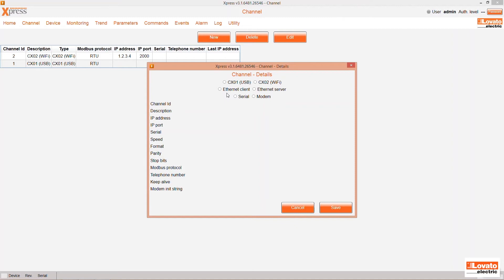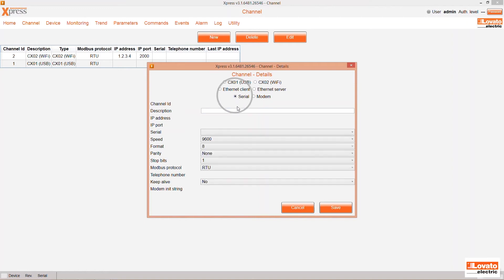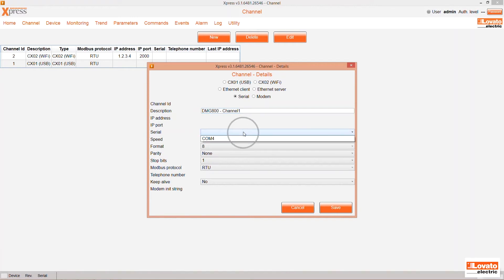Enter a description and choose the port COM4 in this case. The port is automatically assigned by the PC to the cable connected to the device. For now we will leave the other settings at their defaults.